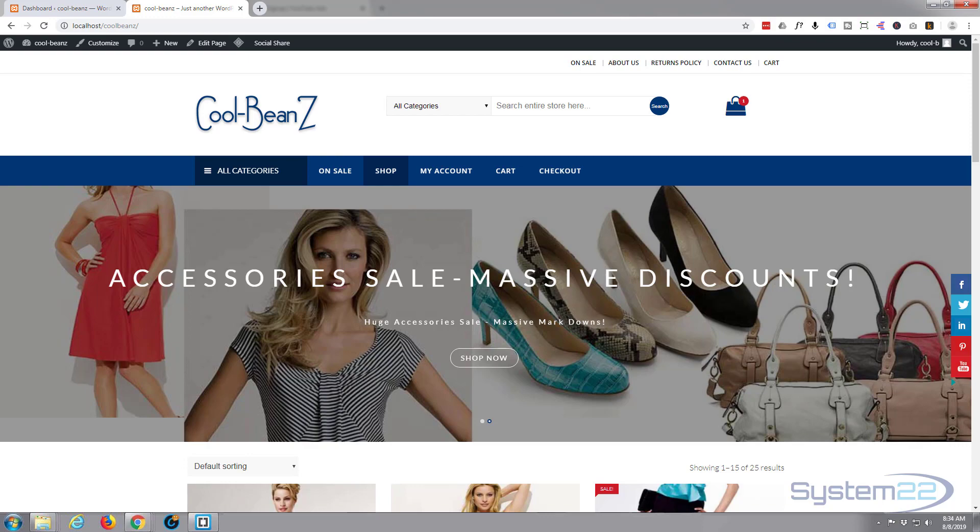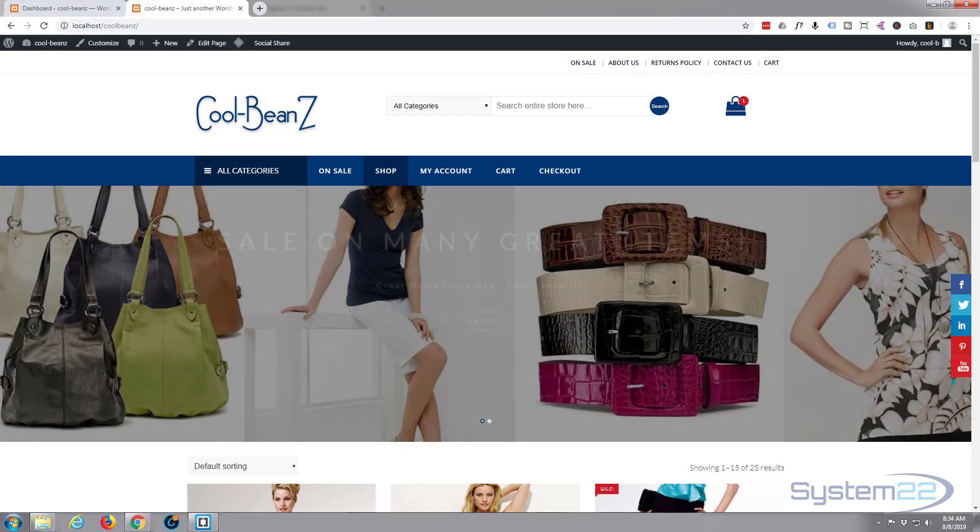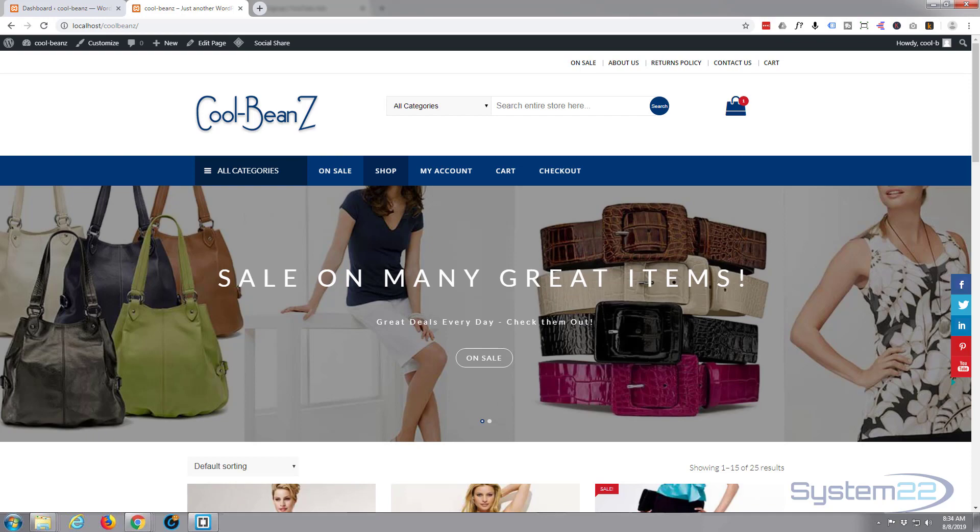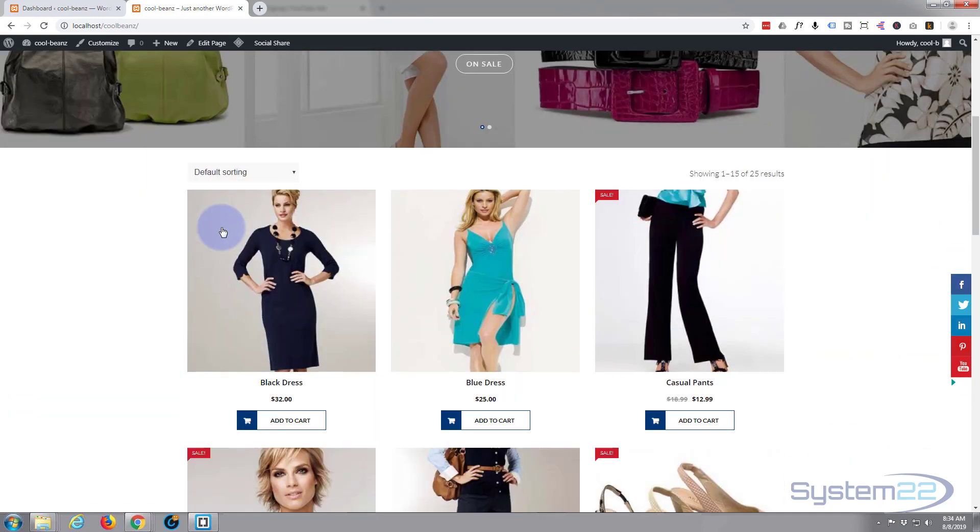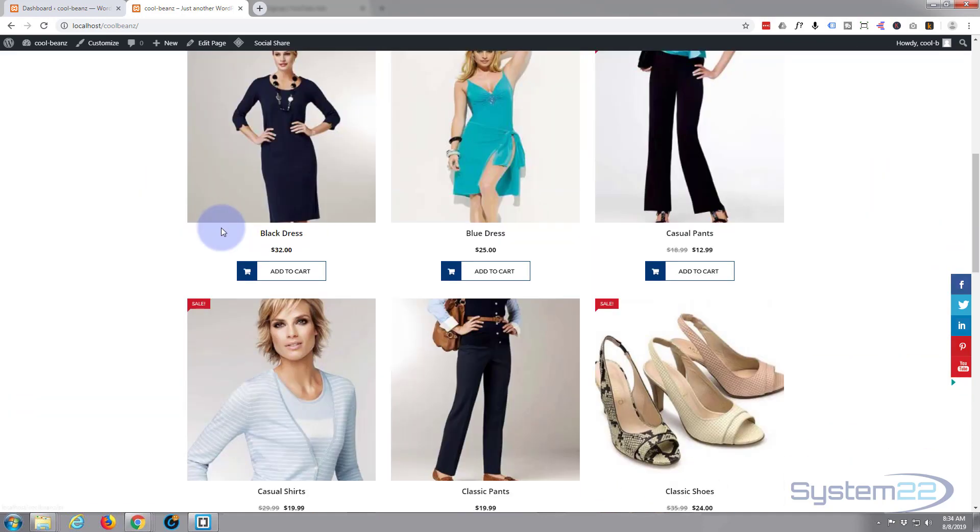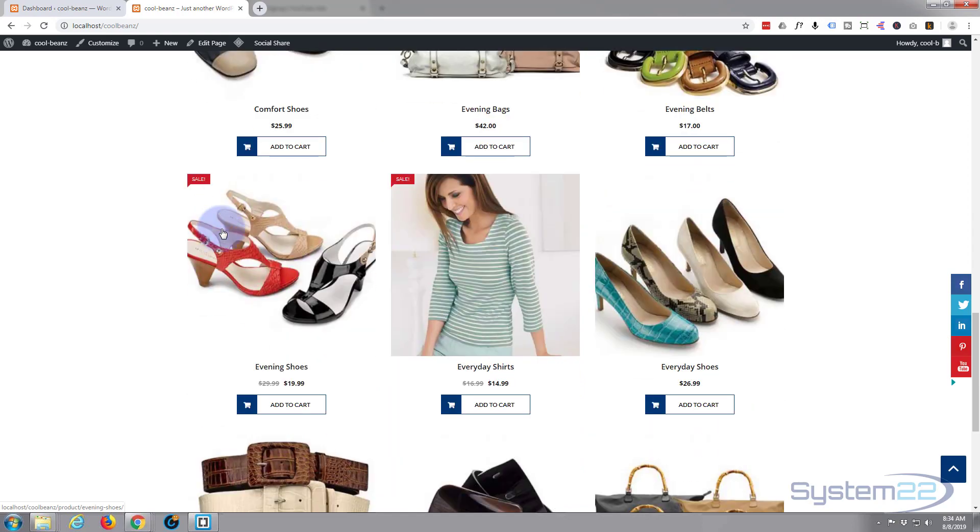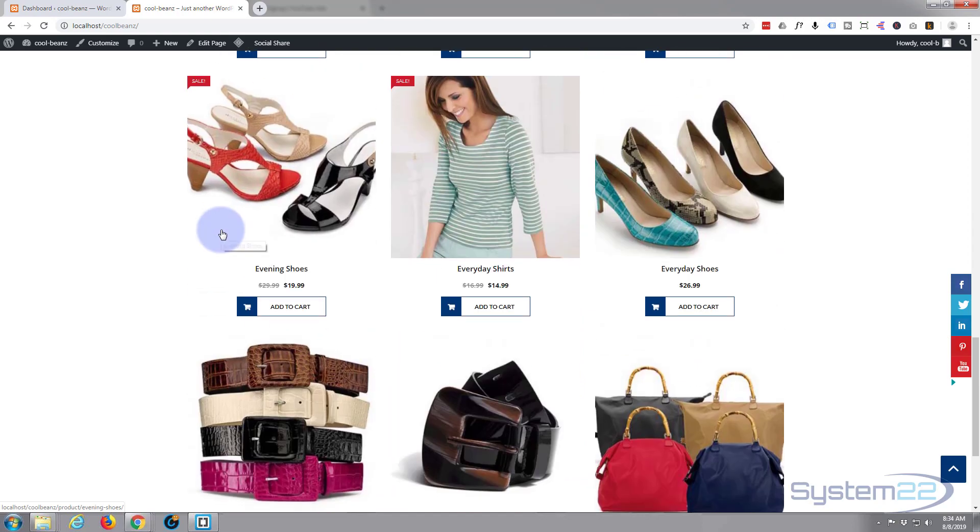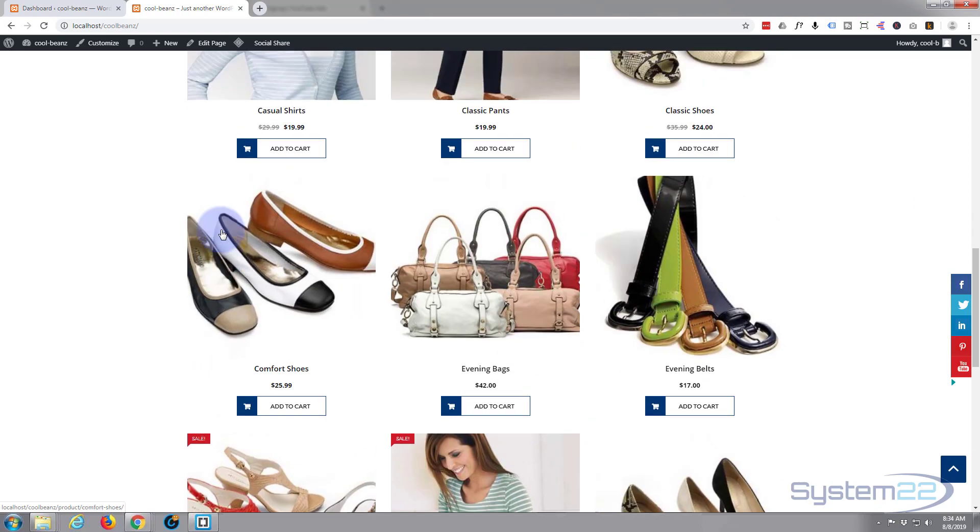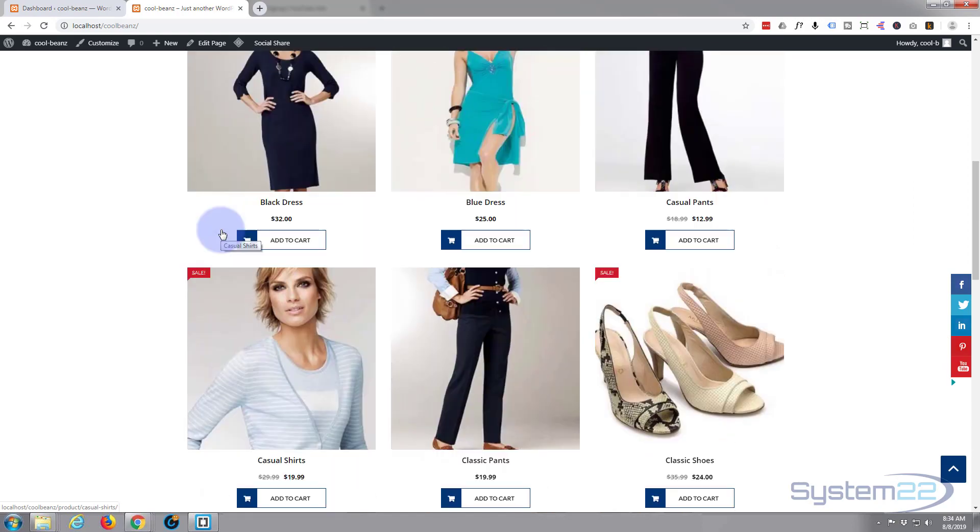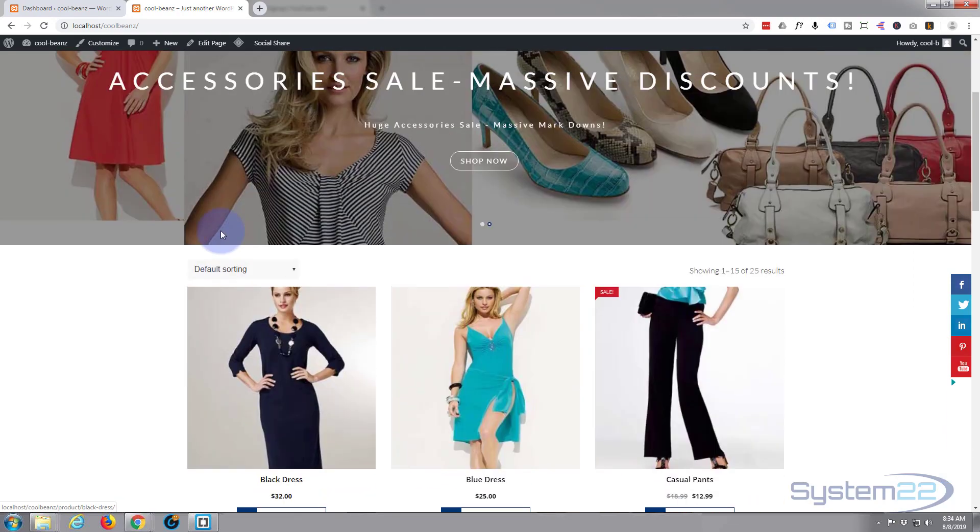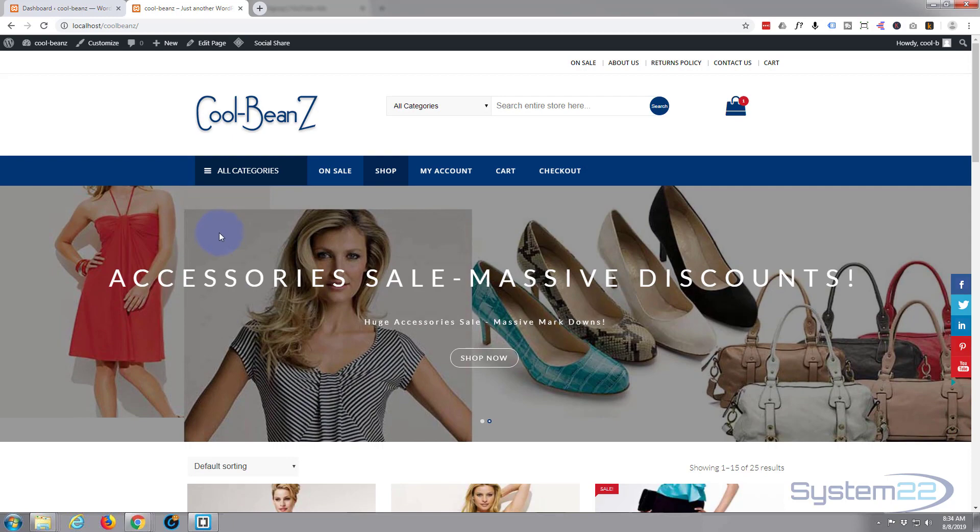Hi guys and welcome to another WordPress video. This is Jamie from System22 and webdesignertechtips.com. We built this WooCommerce shop site here, which is part of a course we did online. If you want to take the course, I've got a discount coupon below this video.